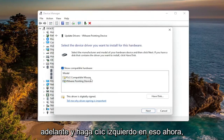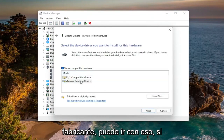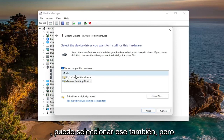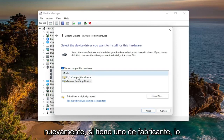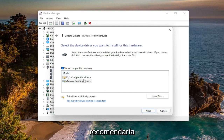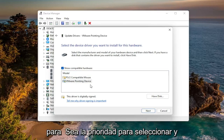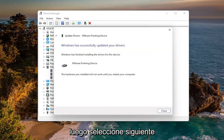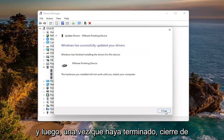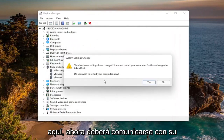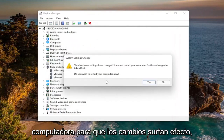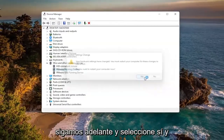Then select Let Me Pick from a List of Available Drivers on My Computer and left-click on that. Now if you have a specific one for your manufacturer, go with that. If you only have a generic one, you can select that as well, but the manufacturer driver should be the priority. Select Next, and once it's done close out. You will need to restart your computer for the changes to take effect, so go ahead and select Yes and restart your device.